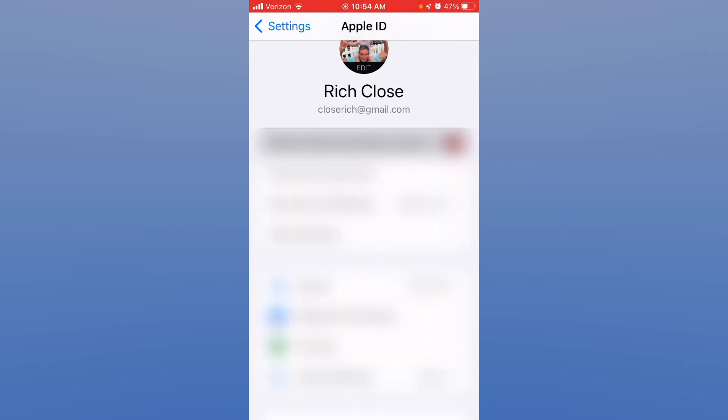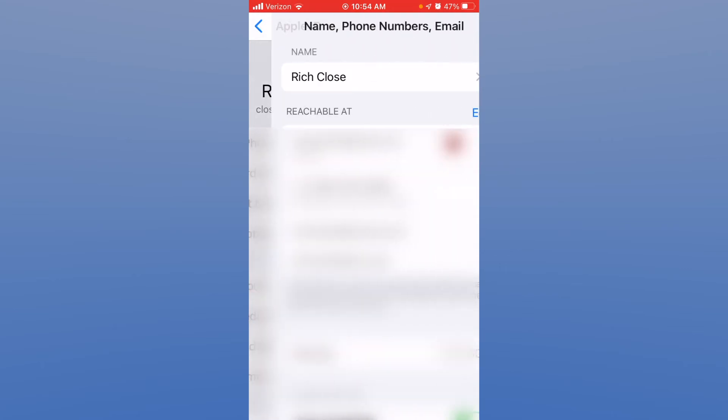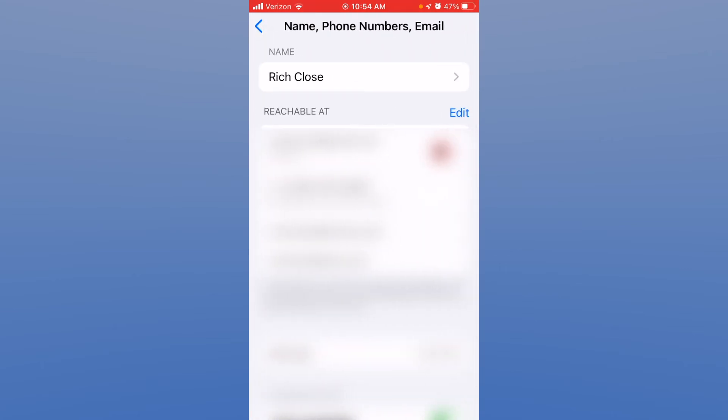So let's click the right arrow and it takes you to a screen where you can change your name if you so choose. Maybe you got married or divorced or had a lifestyle change so you can adjust it there.